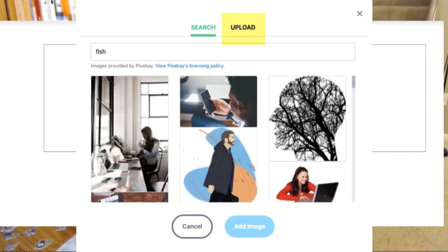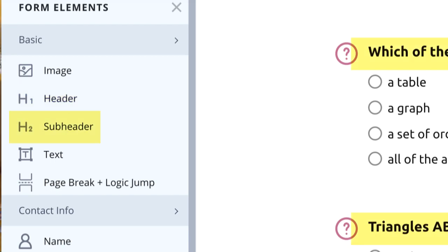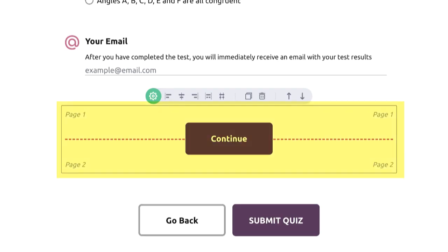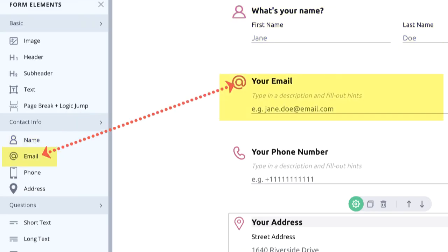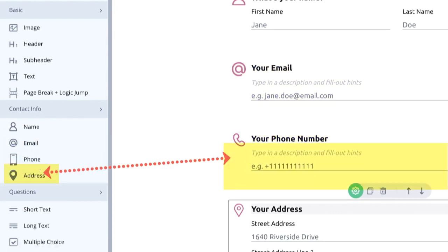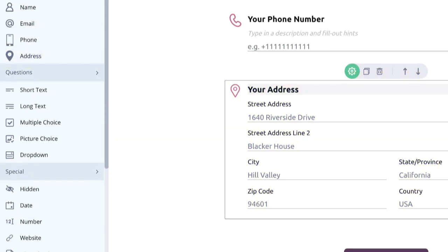There are header one, header two, text, page break, and logic jump, which allows separating pages. If you want to create a contact us form or collect leads, you'll need these elements: name, email, phone, and addresses.